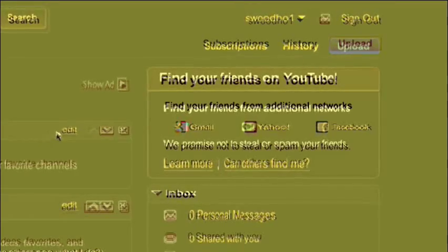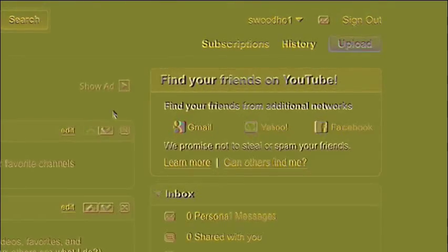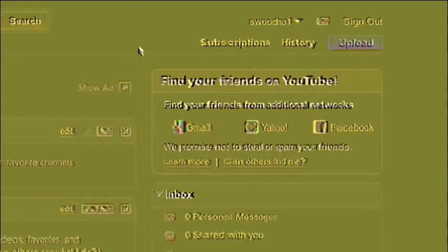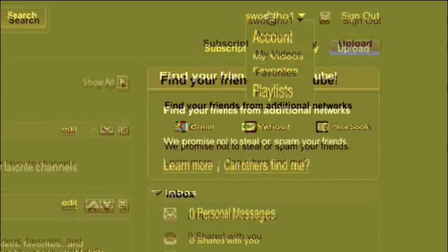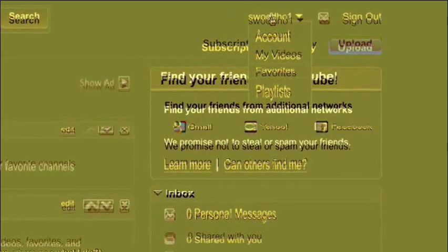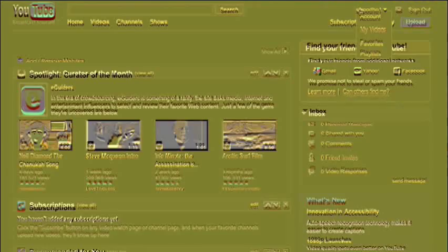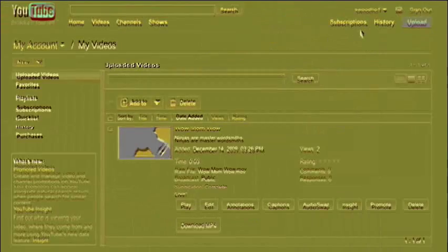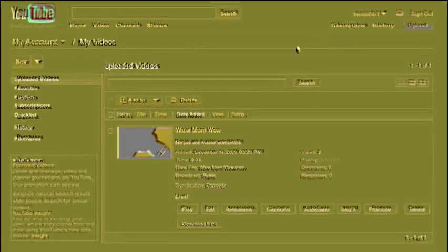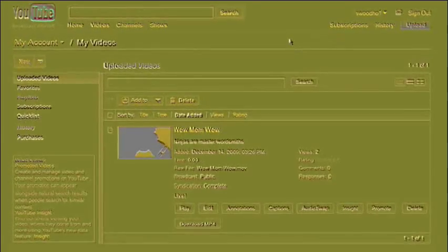The next thing you have to do is carefully sneak up on your username in the top right corner and hover over it. If you do that sneakily enough, a drop-down menu will appear. When it does, click on the 'My Videos' option with your pointer. Then go to the video you want to share privately and select it.